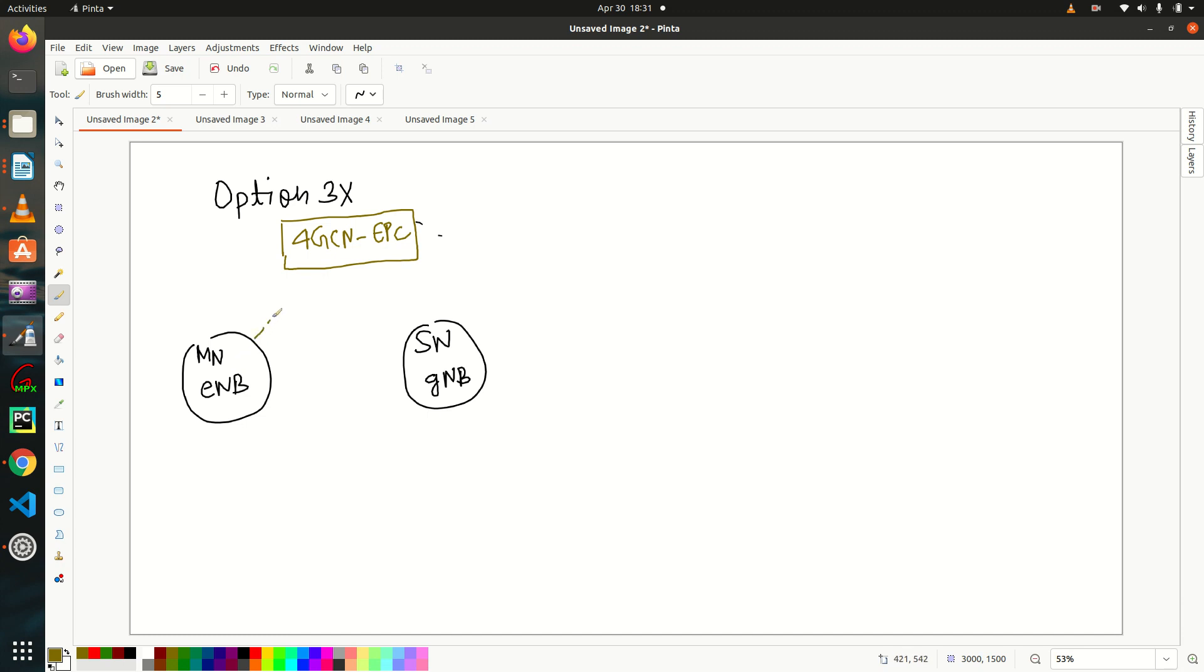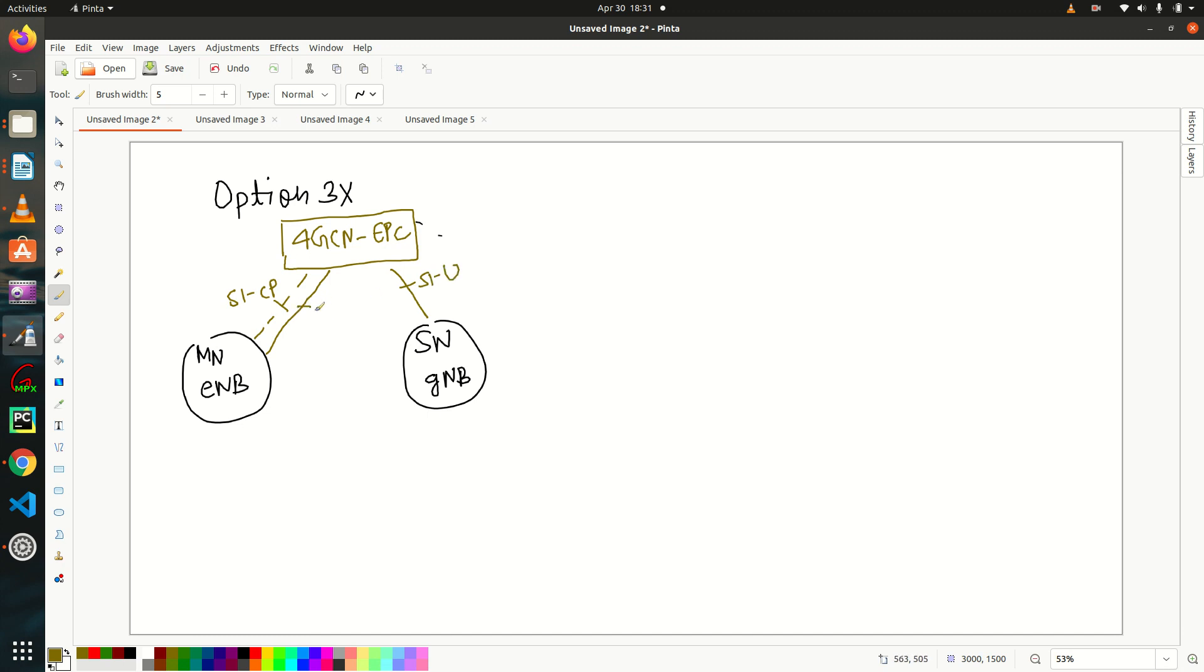So it has control plane interface with EPC, user plane interface with EPC and the secondary node has only user plane interface with EPC. This is also S1U.